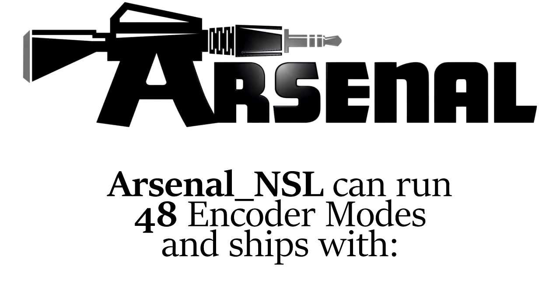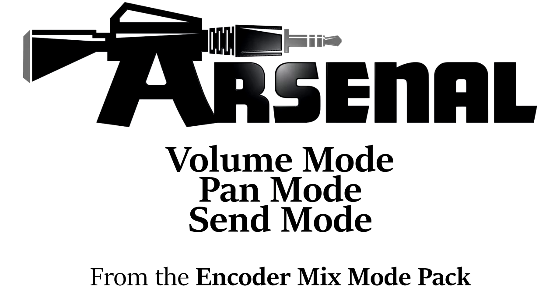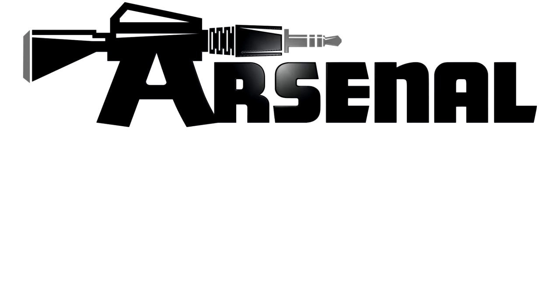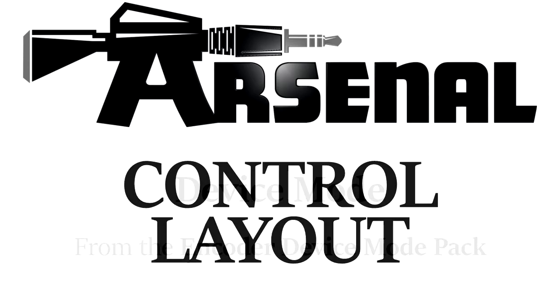At any rate, Arsenal NSL can run 48 encoder modes of your choosing and ships with the following encoder modes: Volume, Pan, and Send Mode from the encoder mix mode pack, and Device Mode from the encoder device mode pack.